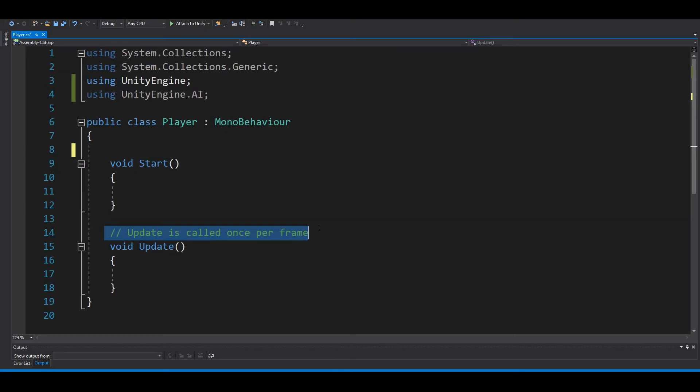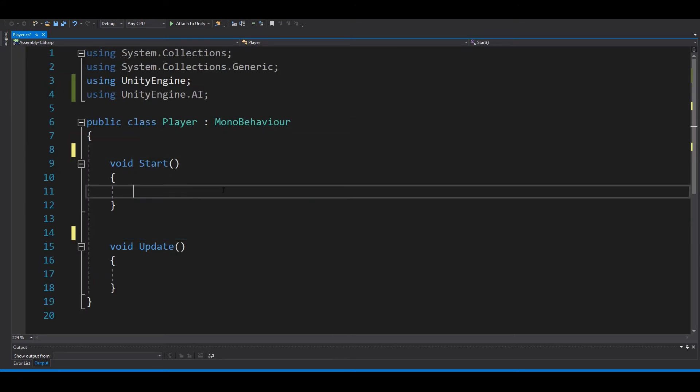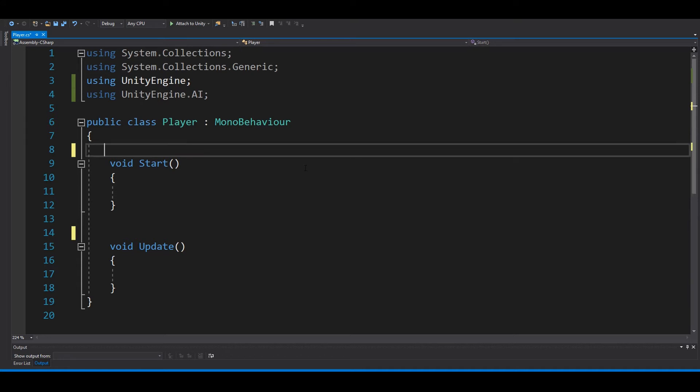In here we want the NavMeshAgent. So we say 'NavMeshAgent', and we can call this 'agent'.